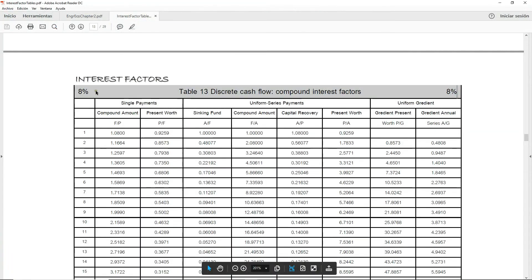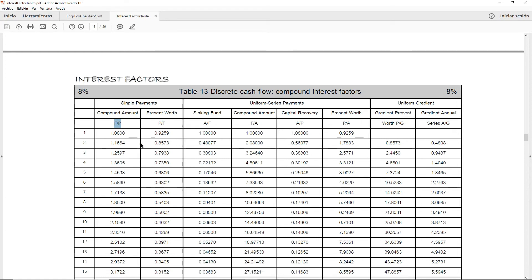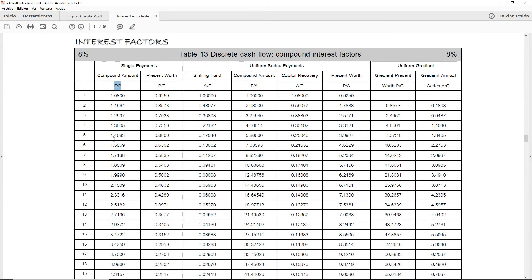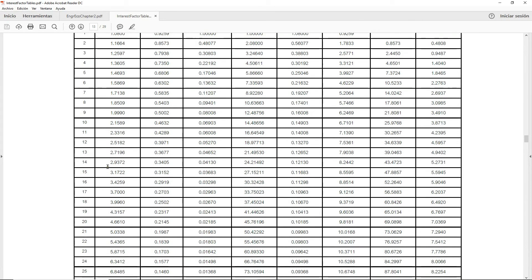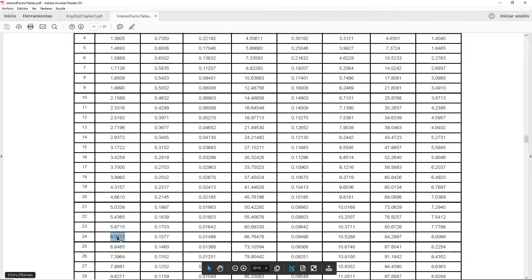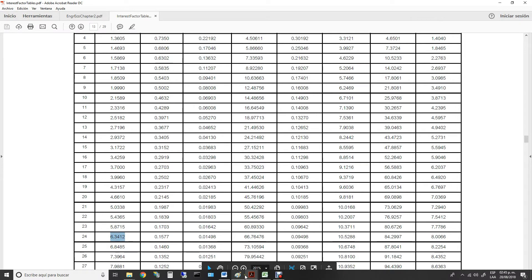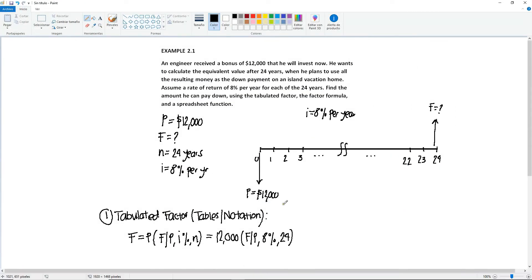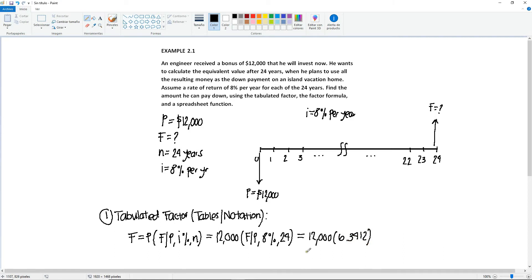We said that it's the 8% table. We already have that one identified. Then we're going to look for the column: find F given P. Once you have identified the column, you're going to go down until you see a 24. That column corresponds to this row right here, and it's a total of 6.3412. This is the number that we're going to substitute our factor with. So this right here will be equal to $12,000 times what we found in the table: 6.3412.